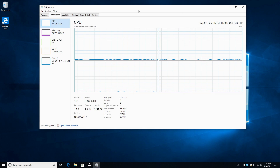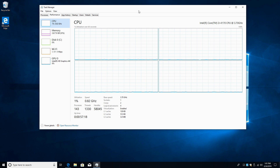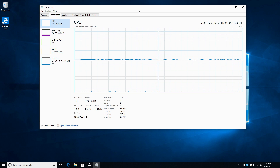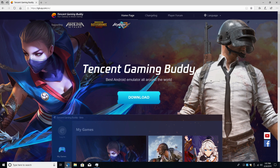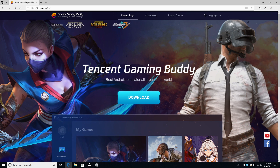What's going on guys? It's CTA Prime back here again. Today I'm going to show you how to run PUBG Mobile on a Windows-based machine, be it a laptop or a desktop. In order for all this to work, we're going to be downloading an application from the developers of PUBG called Tencent Gaming Buddy. This is their official Android emulator that allows you to play mobile games on your Windows-based PC. It's really easy to use and it actually works fairly well.